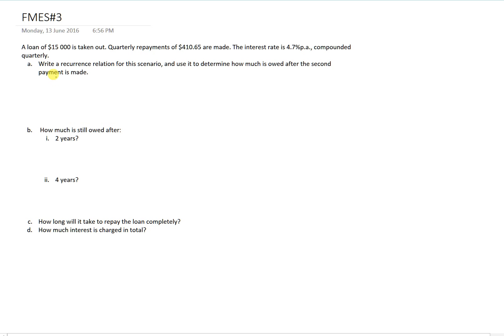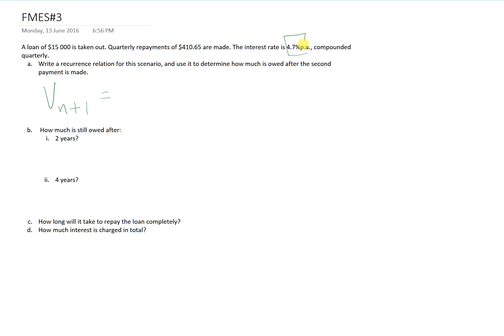We know that it is always V_{n+1} equals. And because this is a reducing balance loan, we need to consider our interest rate and we need to consider our payment.